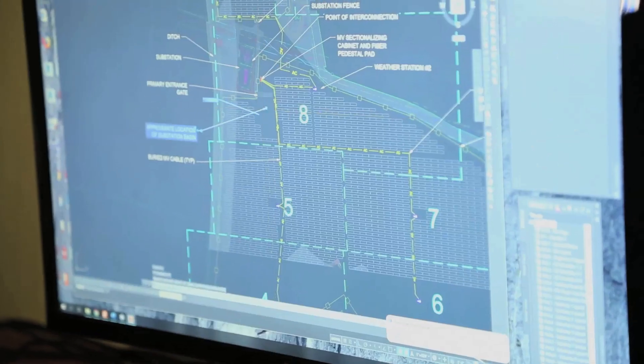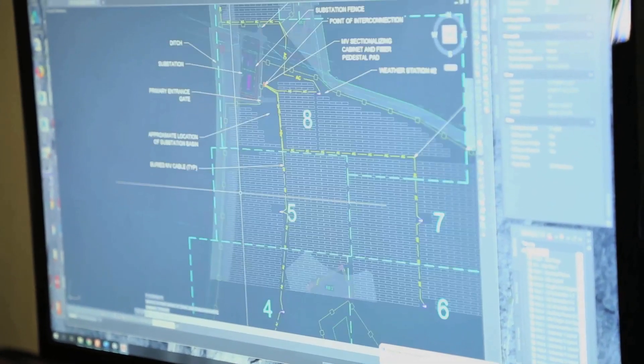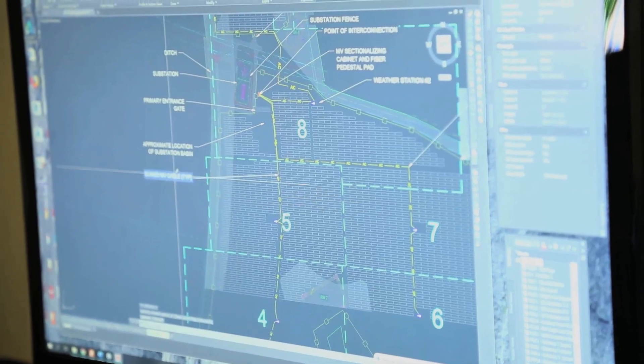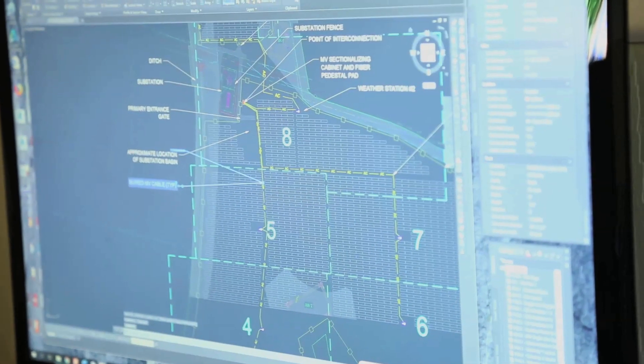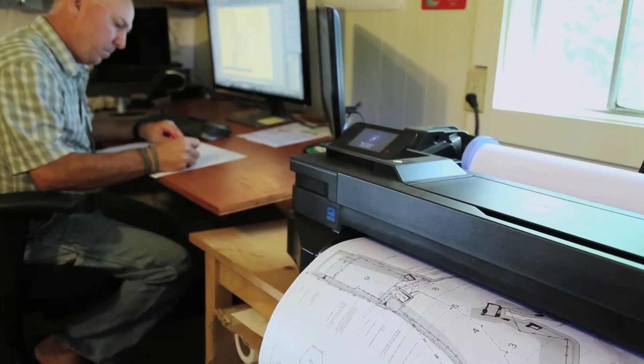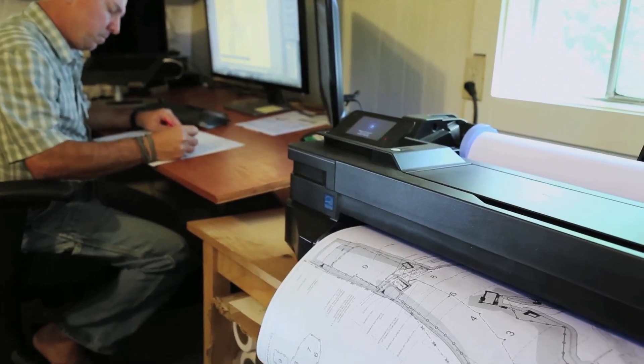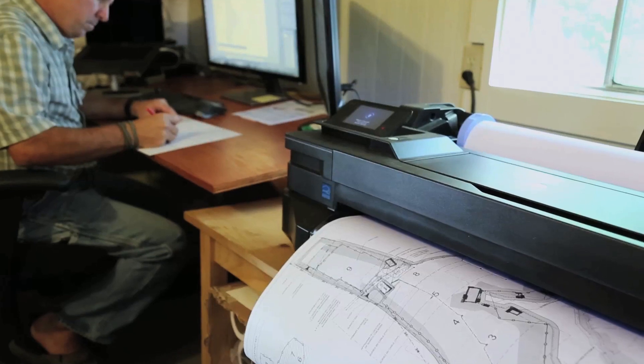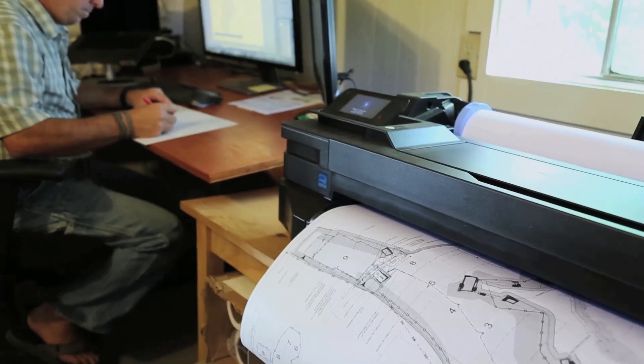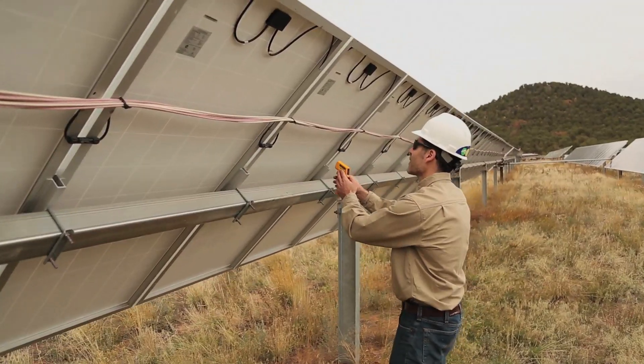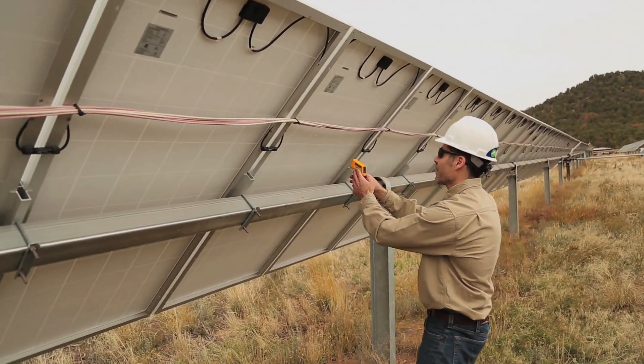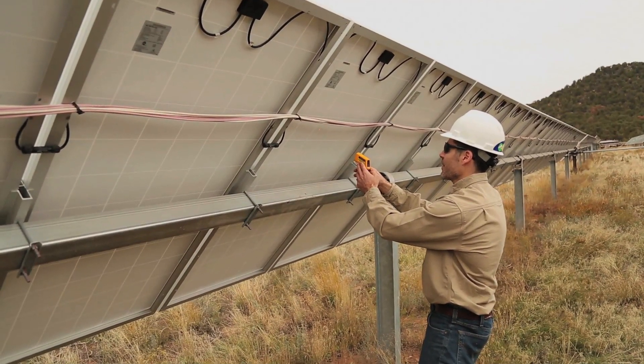The ideal scenario is a developer comes to us as their engineer and uses our services obviously to design the system, and even before that to do the feasibility of the system on the site, and then also utilize our services for quality control throughout the project, all the way through commissioning and turnover to them from an EPC or whoever.